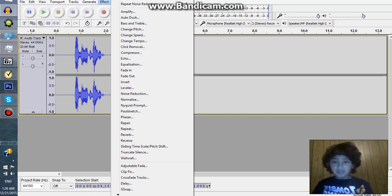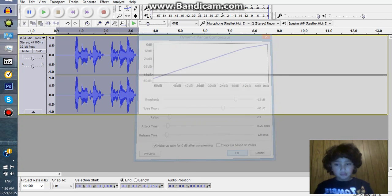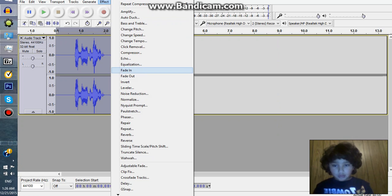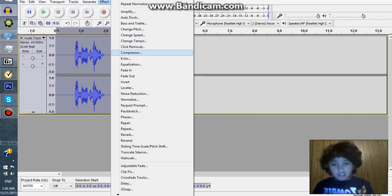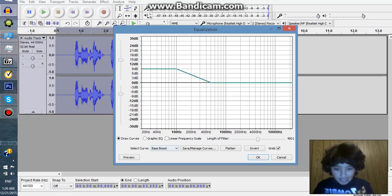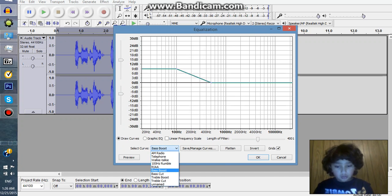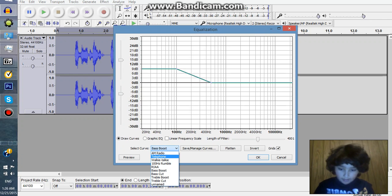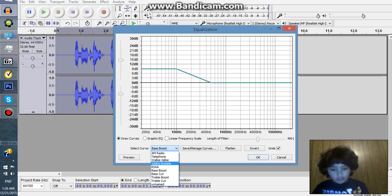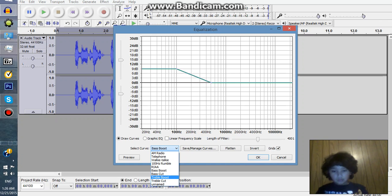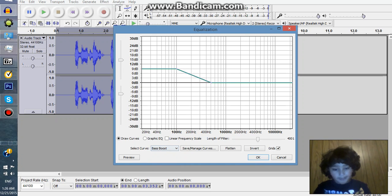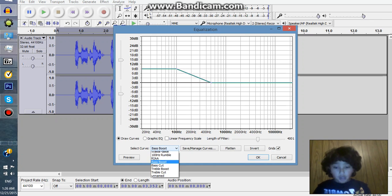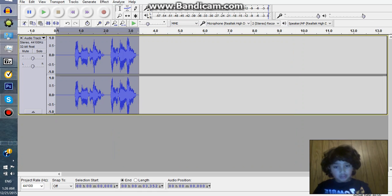The next step is to compress it and normalize it, then go to equalization. See where it says select curve? You're going to tap on that or click on that, and you can do it to where it sounds like AM radio, telephone, walkie-talkie, whatever. But take these and then click on bass boost.